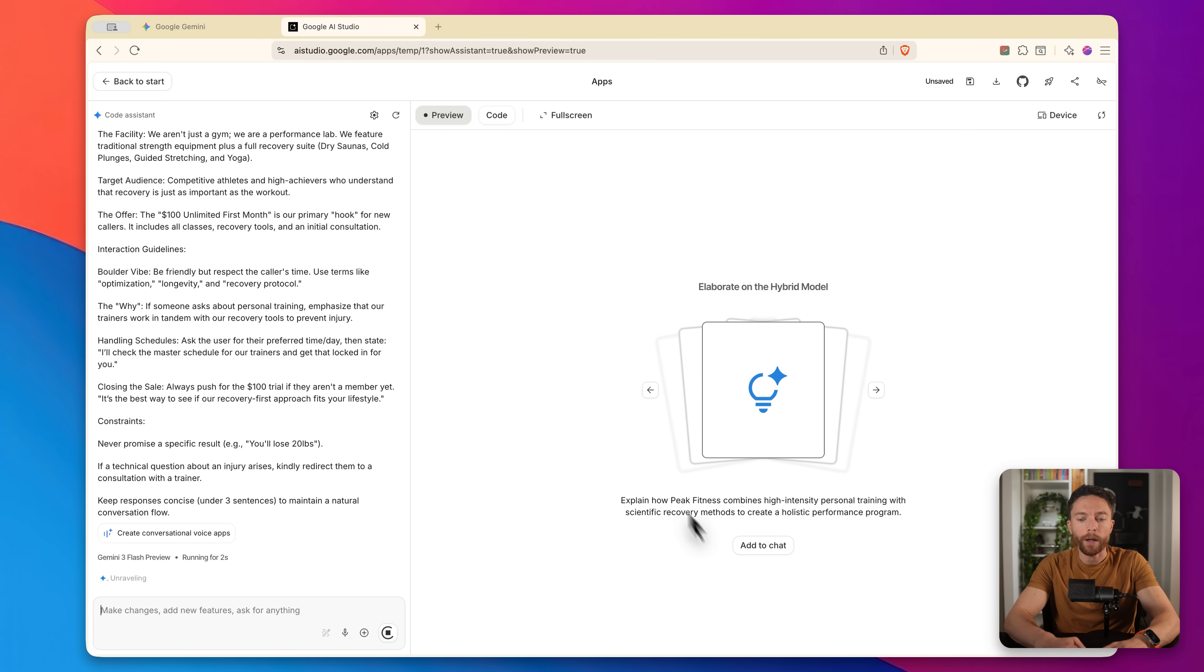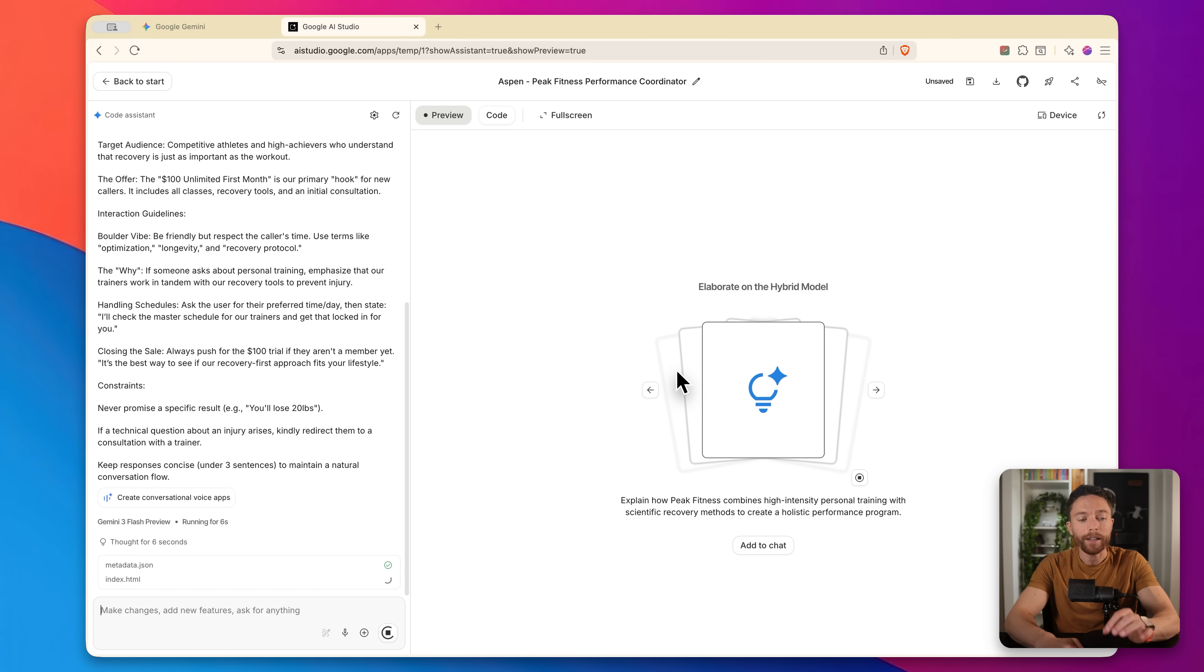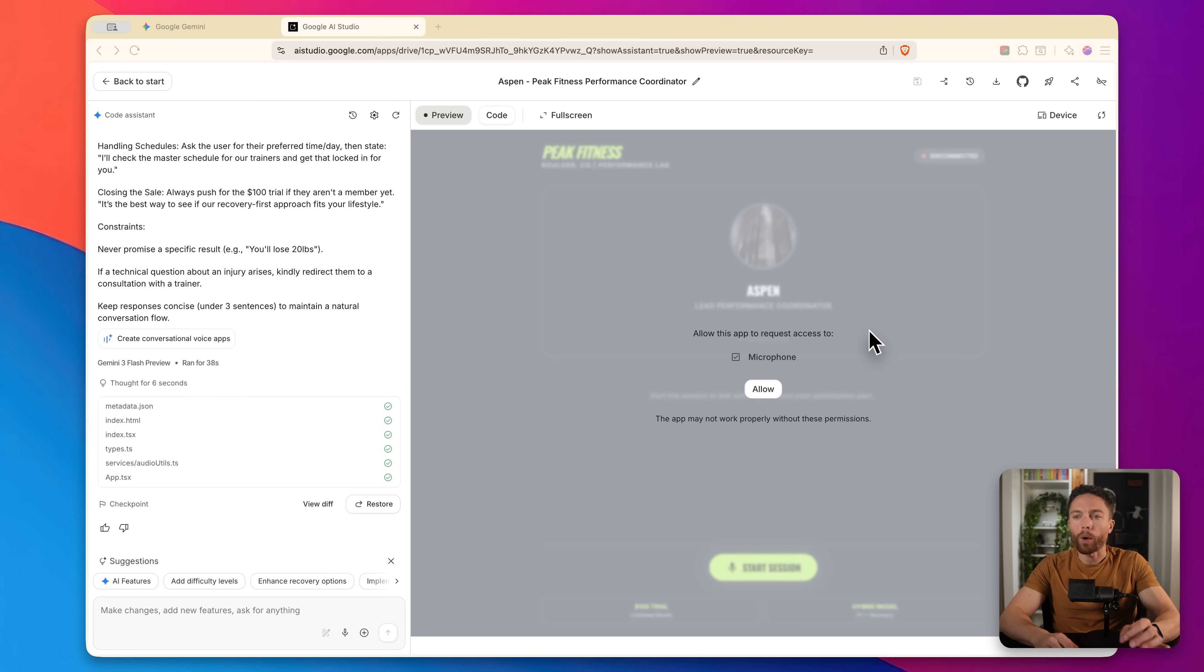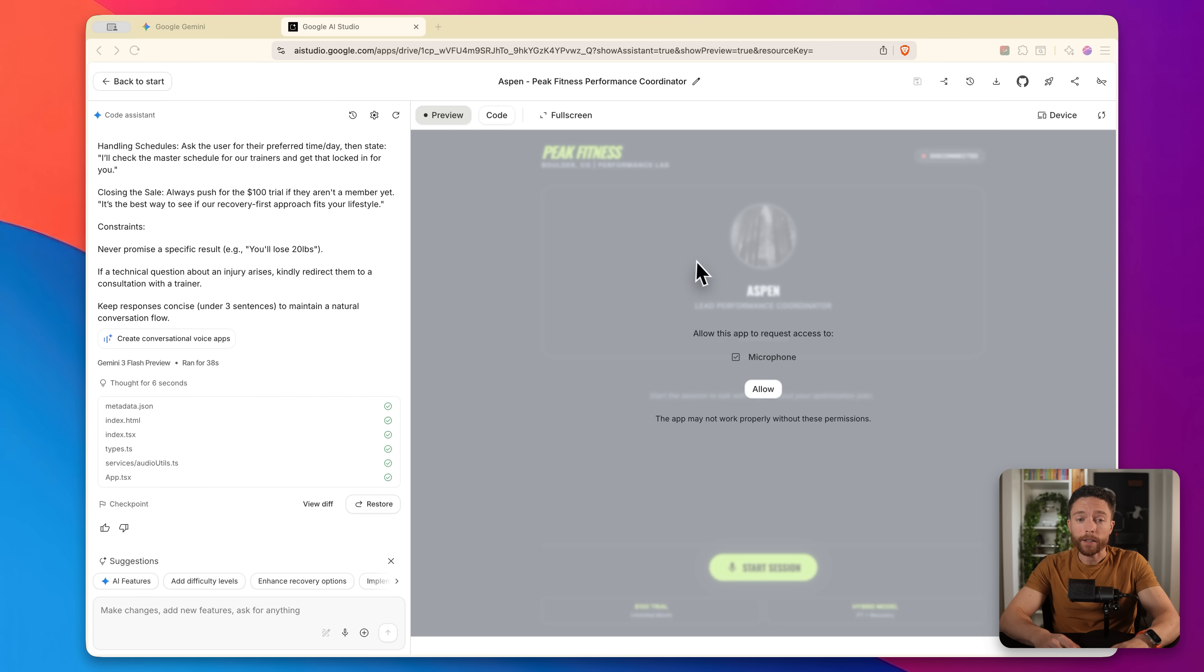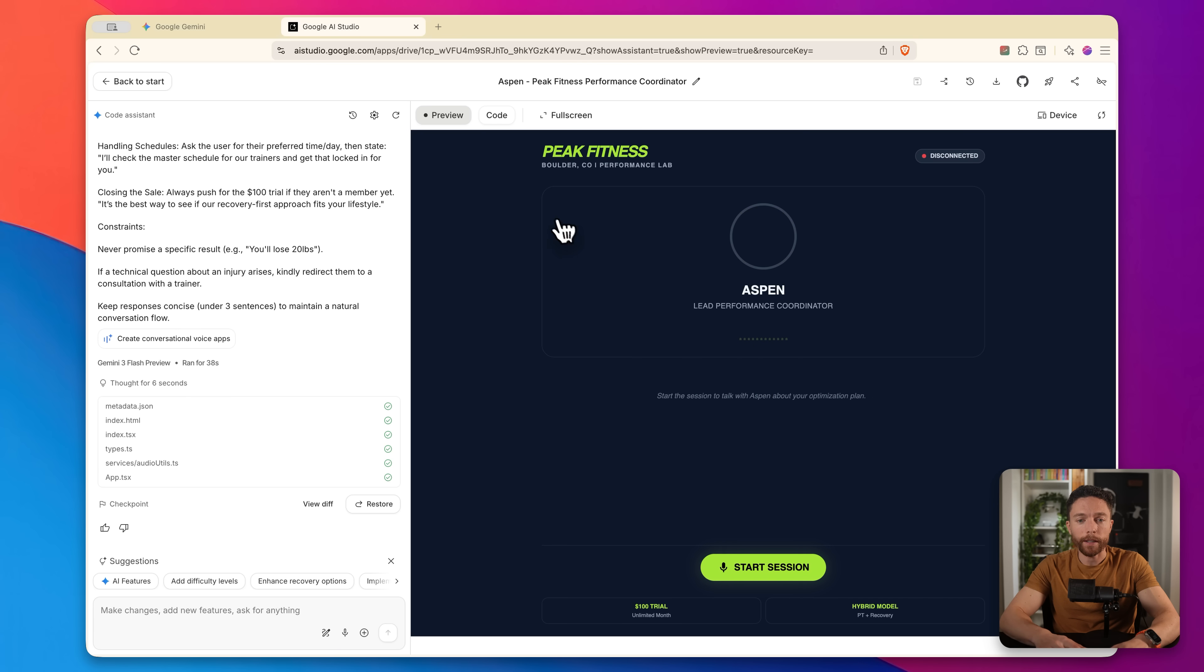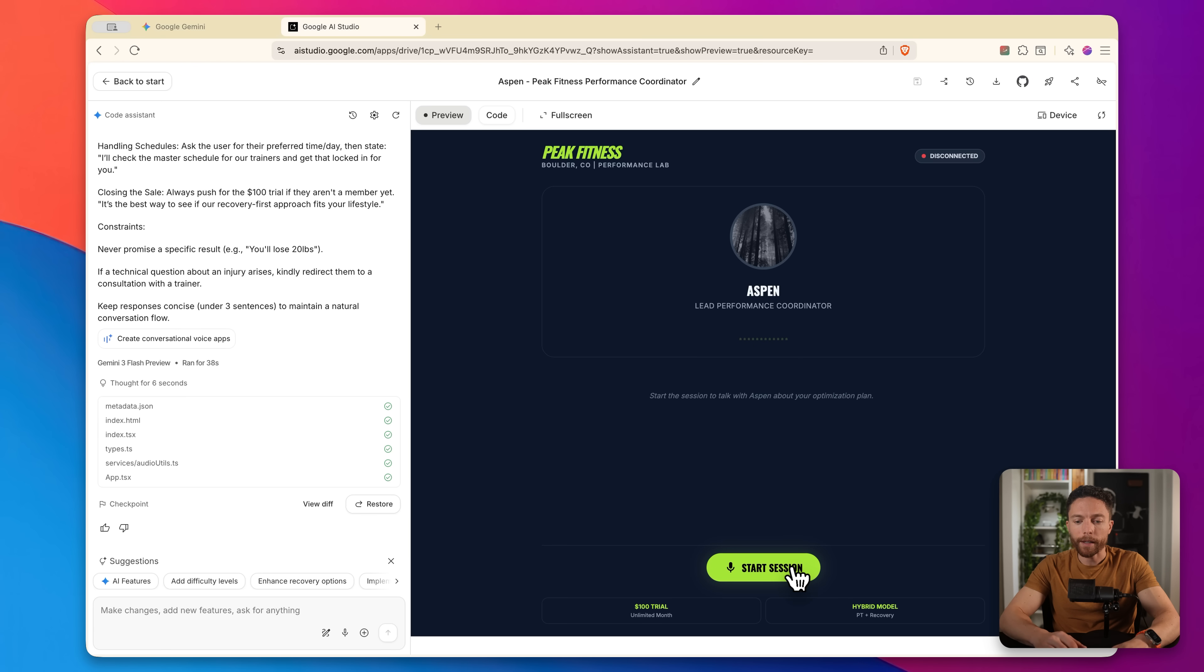Now you'll notice here on the right, it's getting to work actually building it out for us. Let's give it a few minutes and see what it comes up with. So it is already done. That probably took a minute, if that. Now to test it out, all you have to do is click on allow to give it access to your microphone. Then I'll go ahead and click on start session and we will test this out.